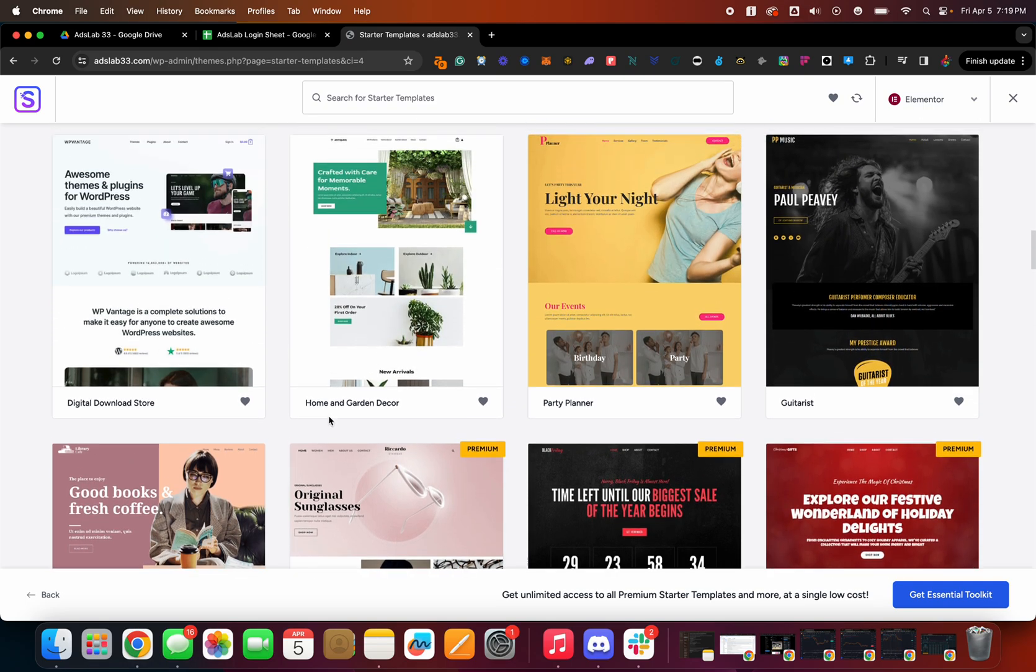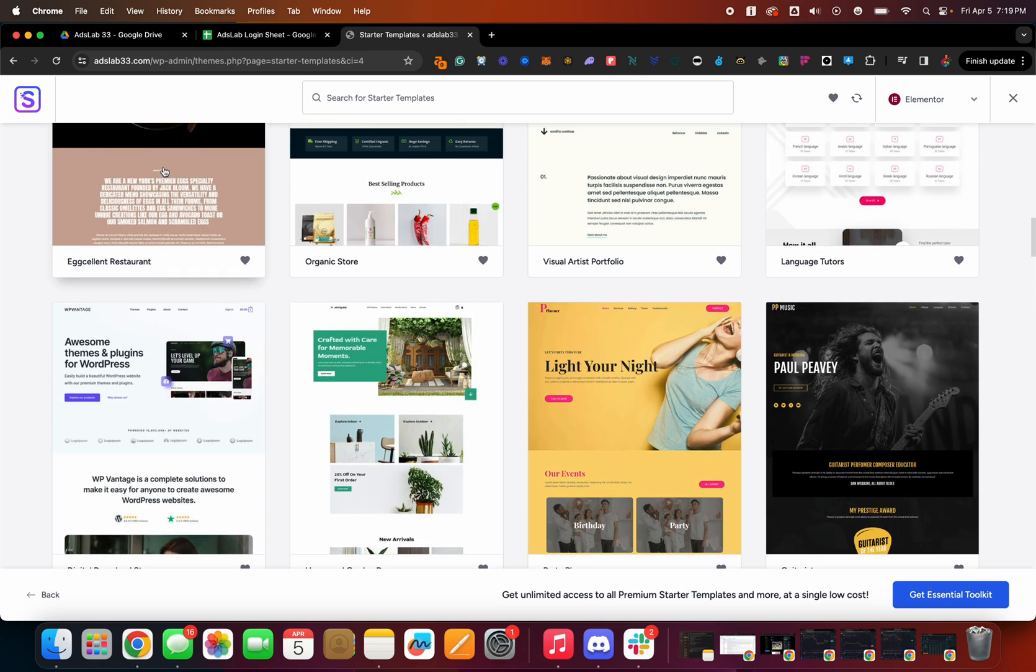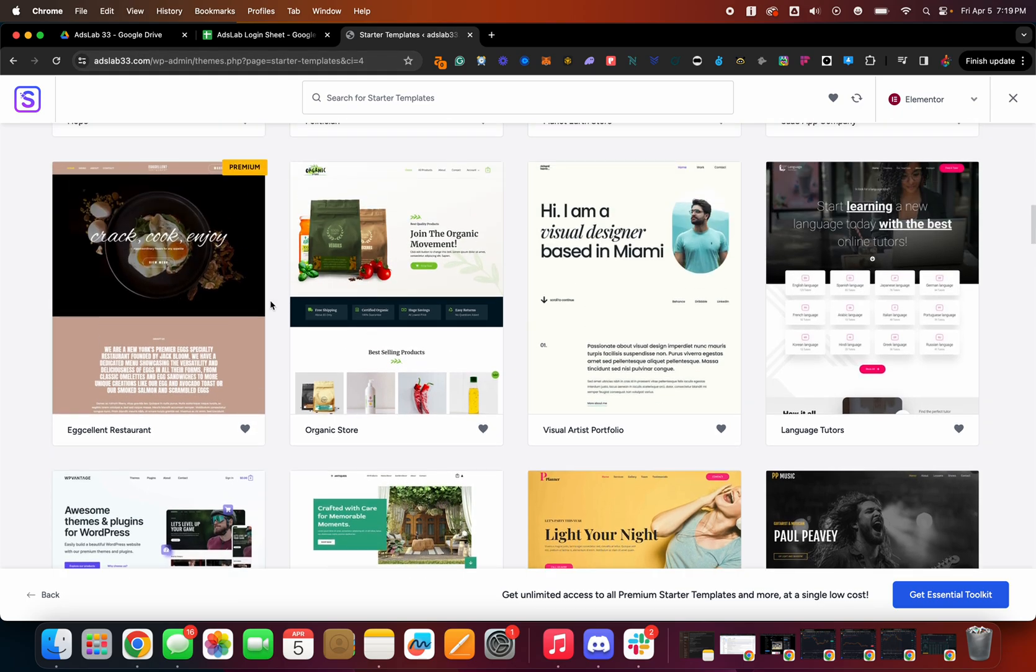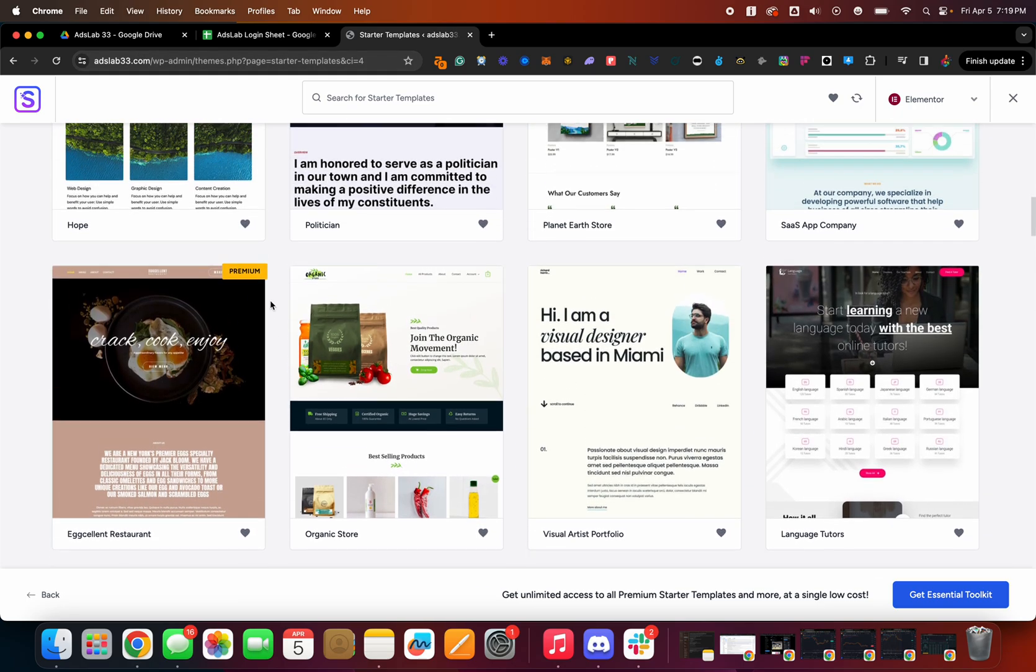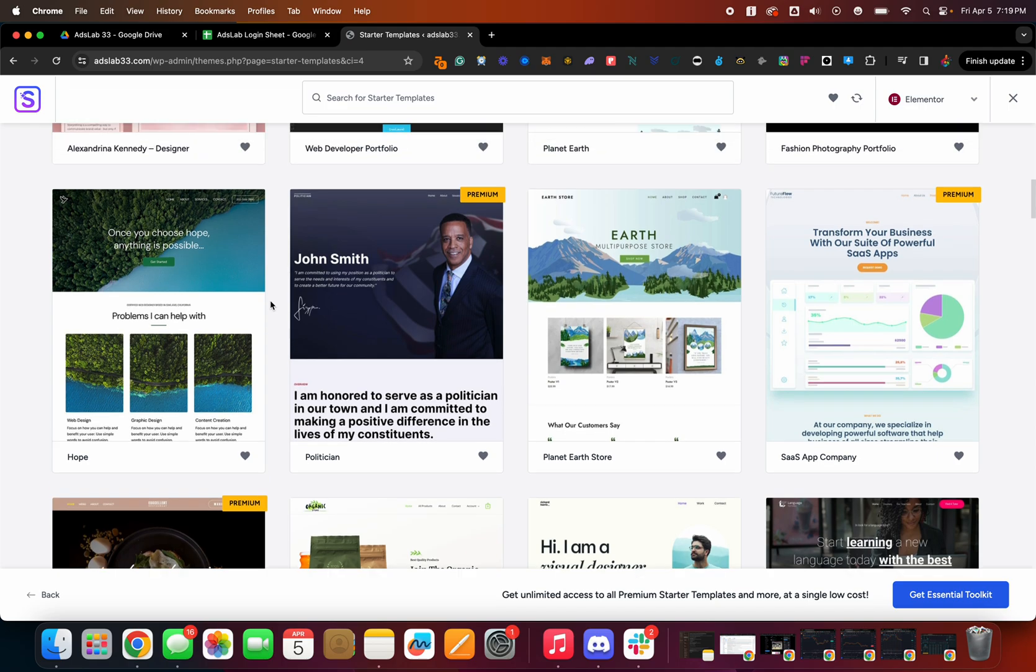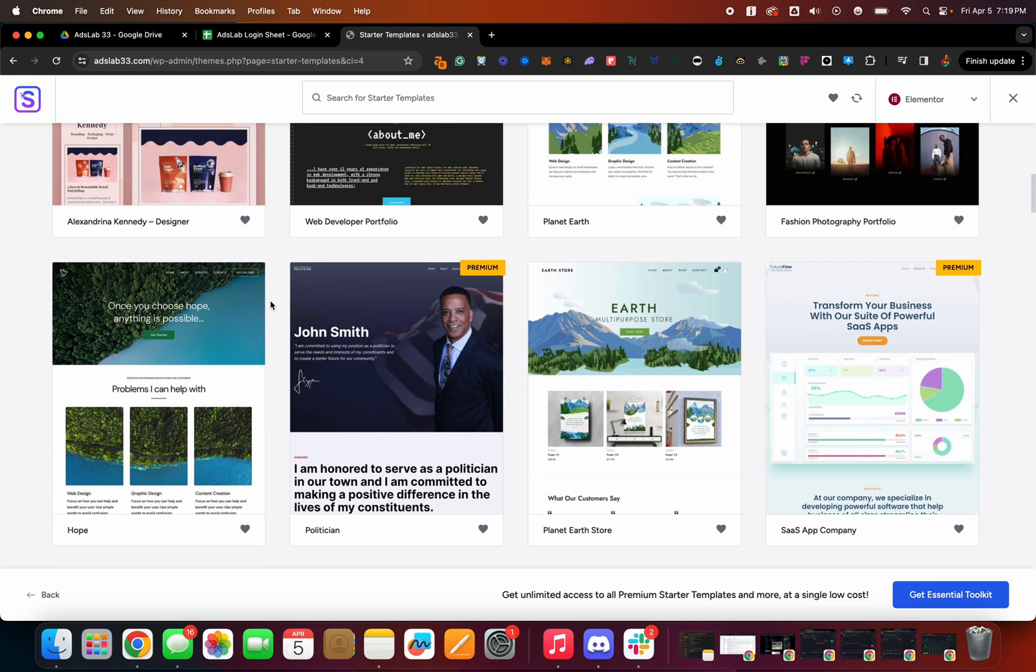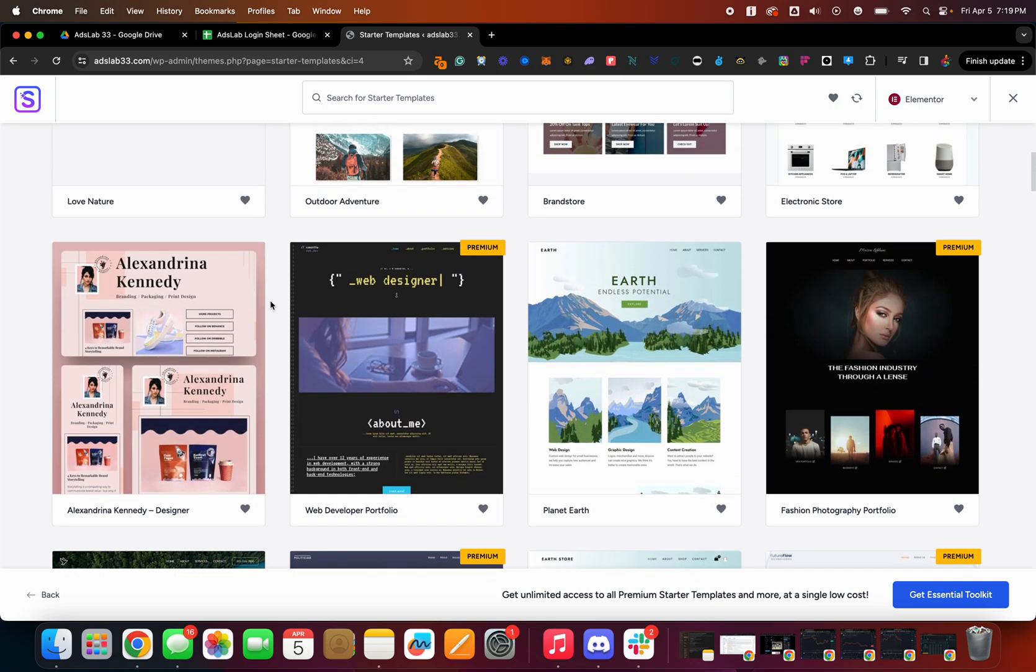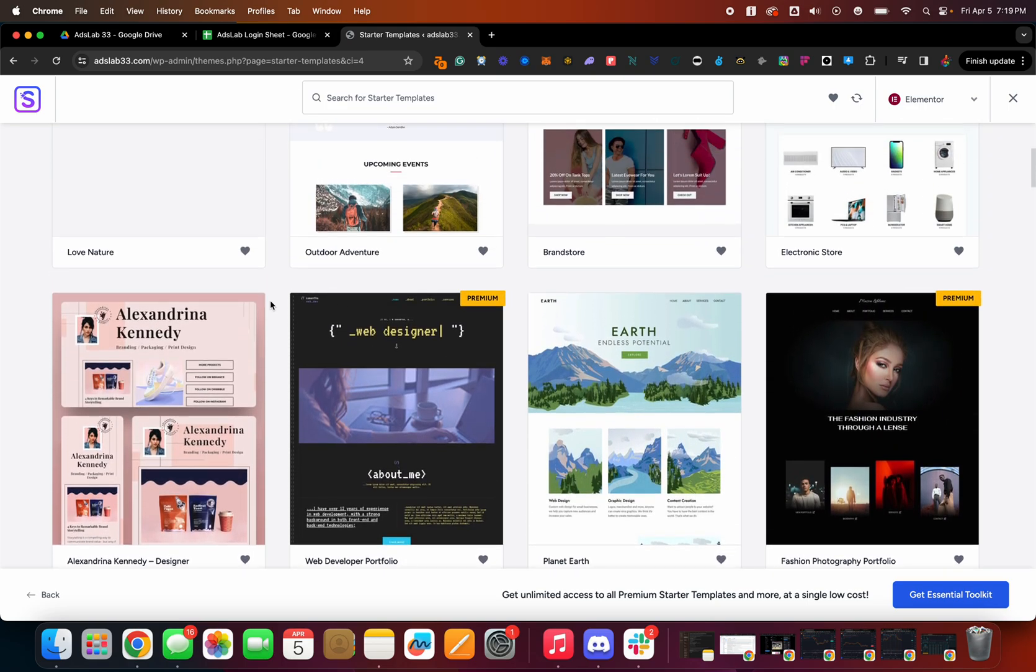For the sake of this, this site is called actually adlabs33.com. So I was thinking to actually show later how to start your own Google ads and run it to the site, for example. So let me just pick something kind of basic.